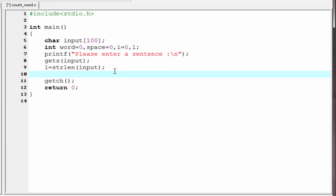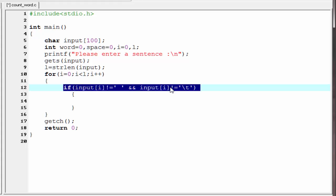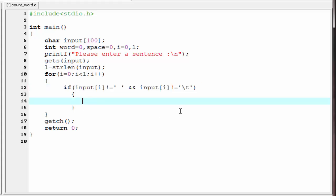Next, I write a for loop that runs from zero to less than l: for(i = 0; i < l; i++). Inside the for loop, we check the character at position i. If it is not a blank space and not a tab, then we increment word by one. So I write: if(input[i] != ' ' && input[i] != '\t'), then word++.